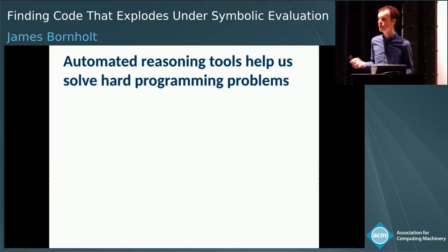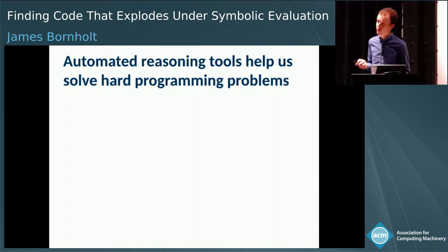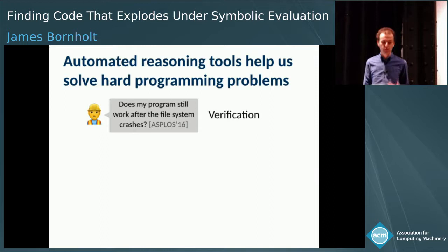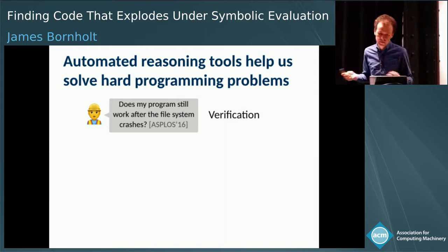We've seen many examples, both here at OOPSLA and in the community at large, of automated reasoning tools. These are tools that offer us powerful automation for a variety of really tricky programming tasks. Automated reasoning includes things like verification tools that can check whether a program does what we want it to do.